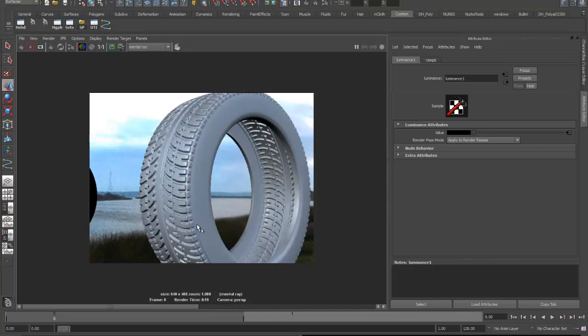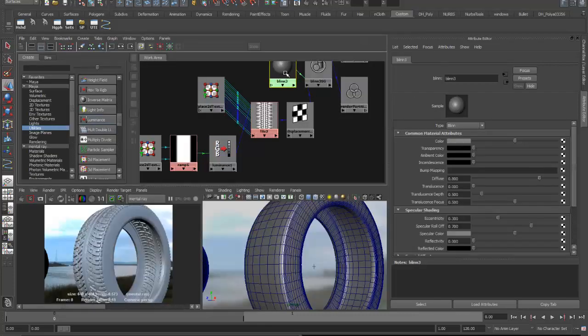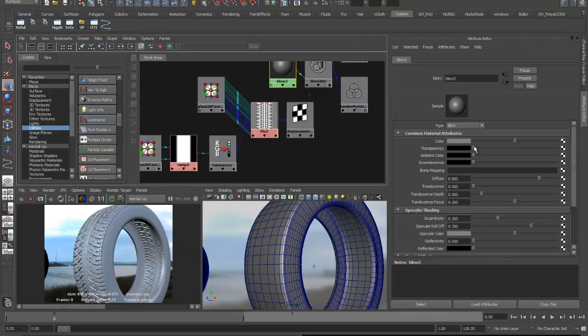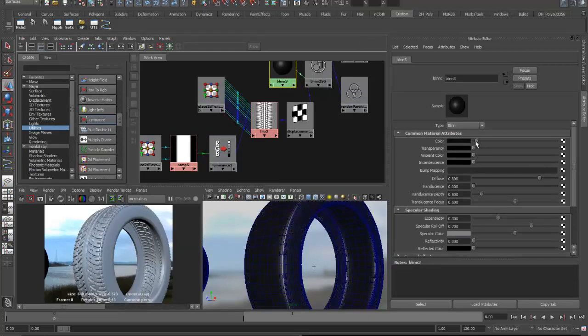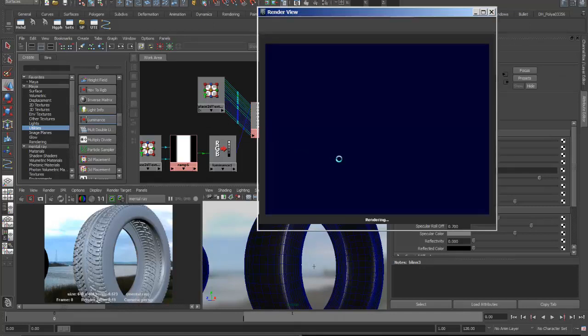So that's pretty much it for laying out the tire tread there. And then of course the next thing that we can do is change the color of this Blinn so we can make that black. And it's got that nice shiny tread on it so we'll get a nice slick tire.